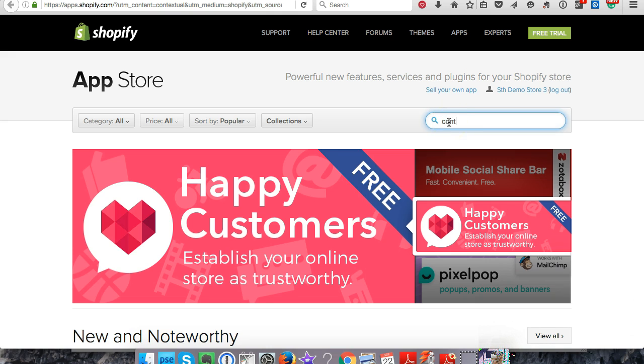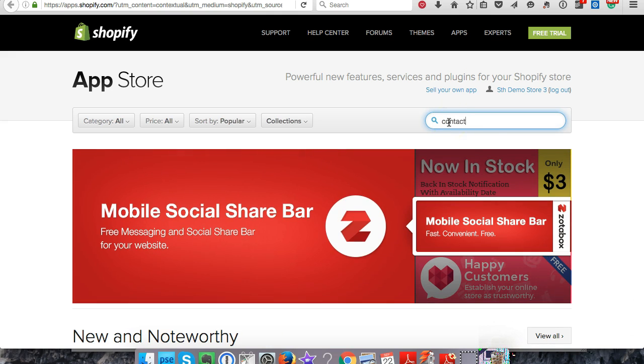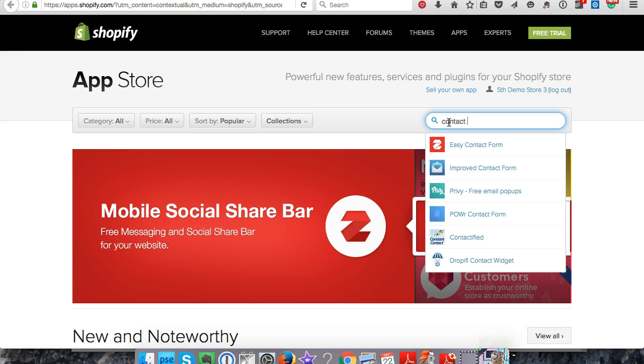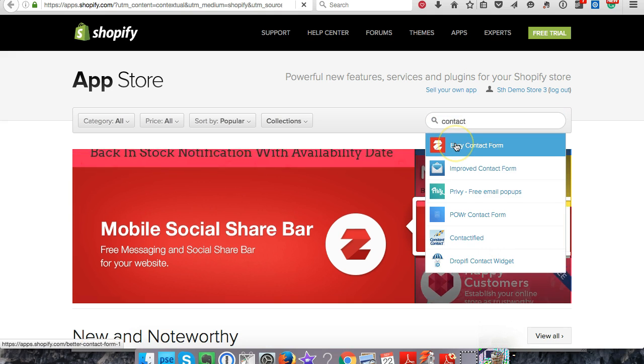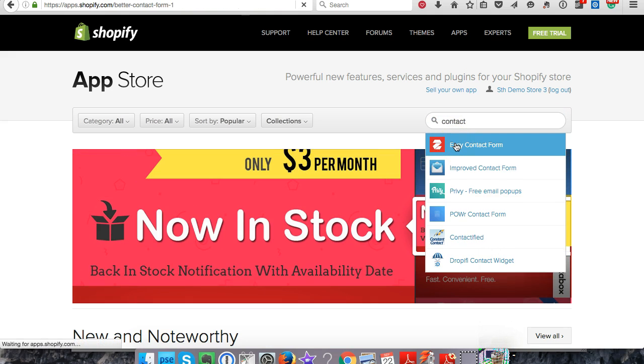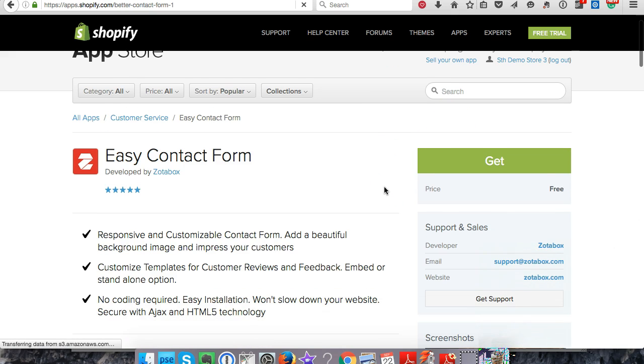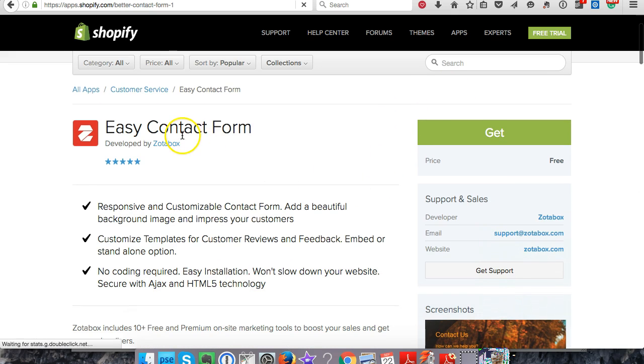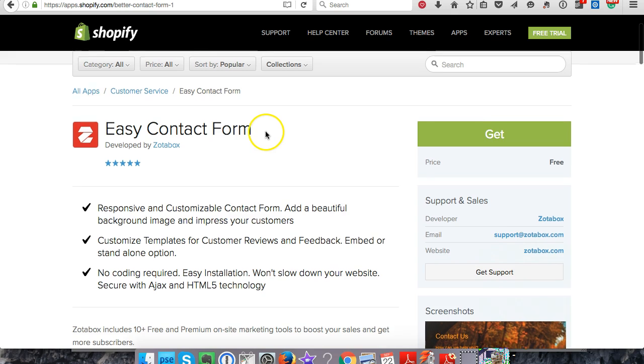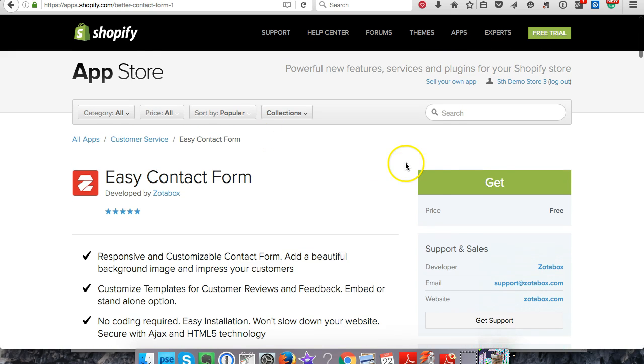When you're starting out with your store, this is a great way to offer communications to your customers and potential customers. Easy Contact Form - that's the one I like to use. You can customize it.